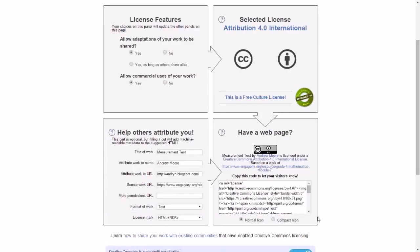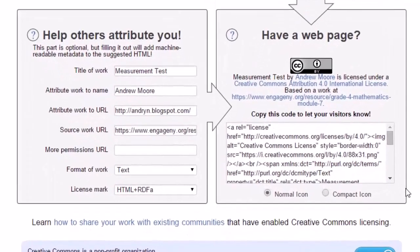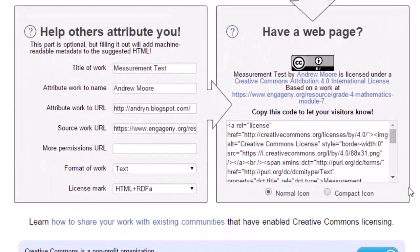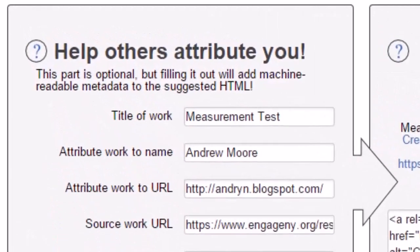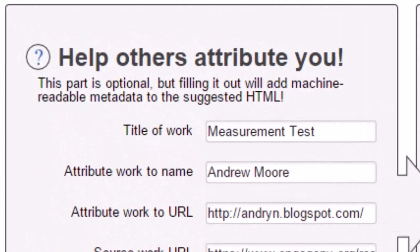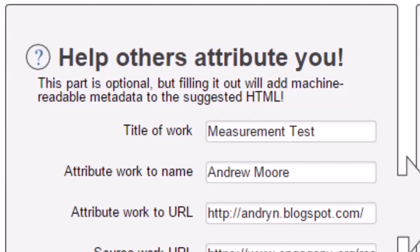In the bottom left-hand panel, you are required to provide specific details about the resource so that it can be attributed when used by others. The first field, title of work, is descriptive enough. Provide your resource with a name or a title. In the second field, insert the author, creator, or institutional name that needs to be attributed.